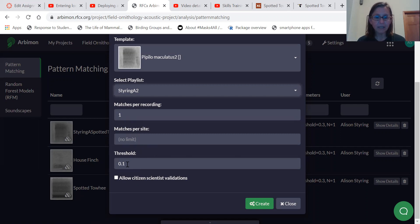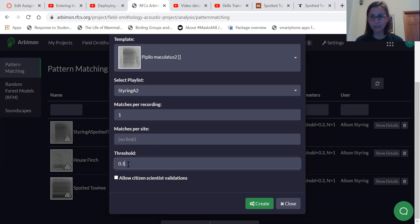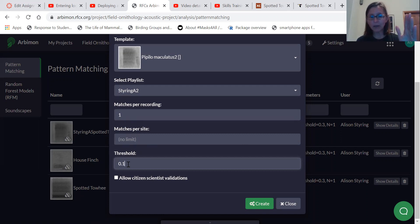We're not going to do anything with matches per site, but then there's the threshold, which is a correlation value that ranges from zero to one. And so what that means is how well do you want Arbymine to match those sounds?